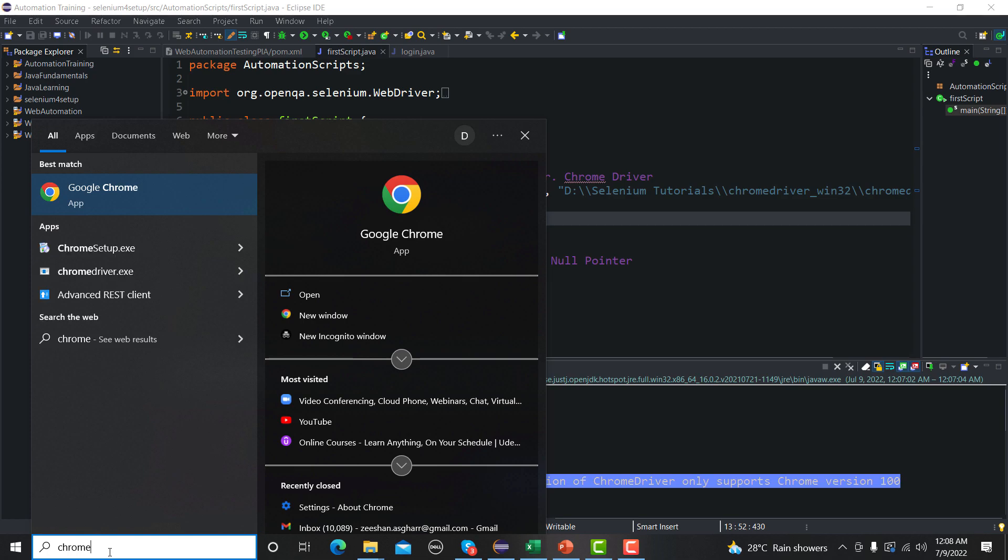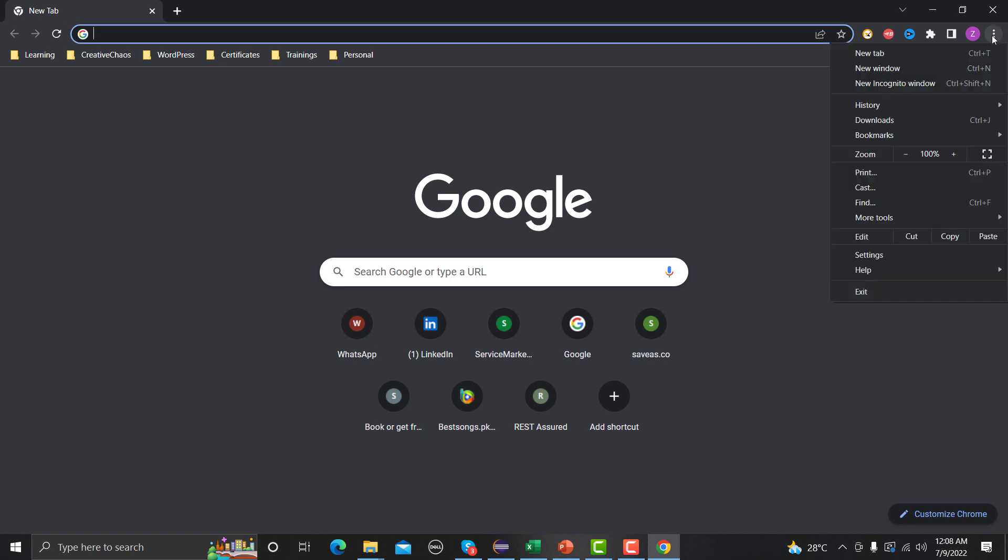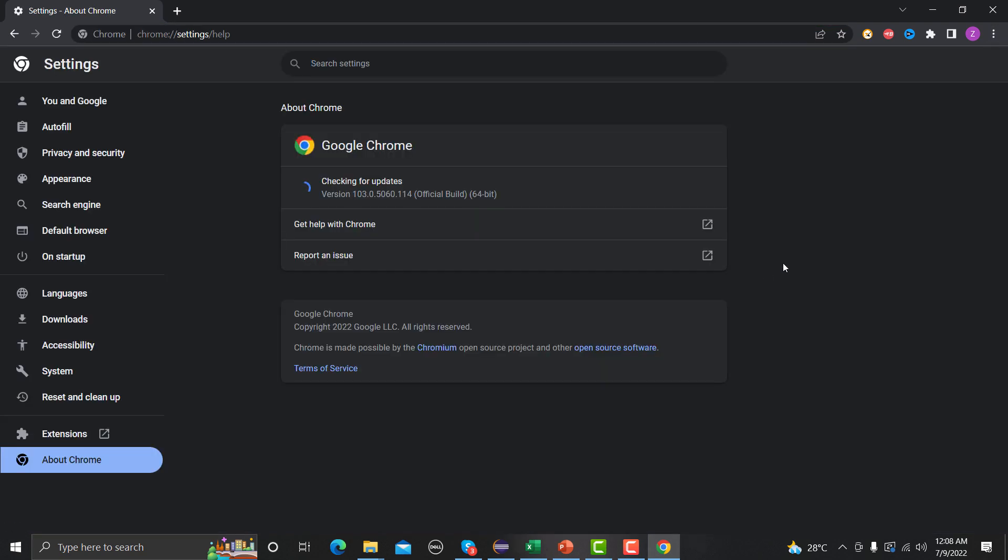And see what is my current version here. So open your browser, then you need to click on these three dots, go to Help, go to About Chrome and click on this one. So you can see that my Chrome is up to date and the current version is 103. So this means that I need a driver which can run this version of the browser.